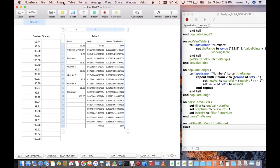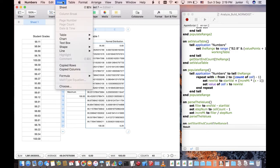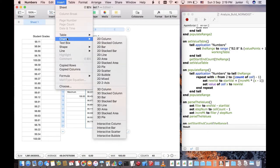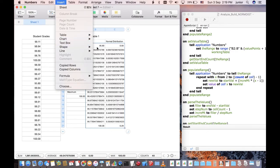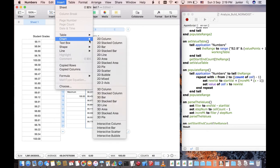With that done, go to the menu bar, click on Insert, Chart, and 2D Scatter.